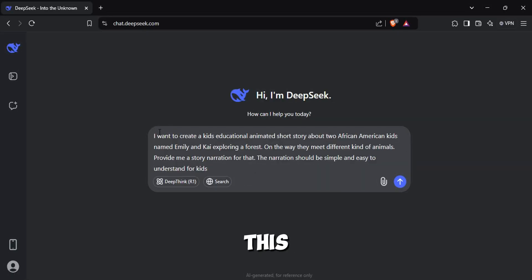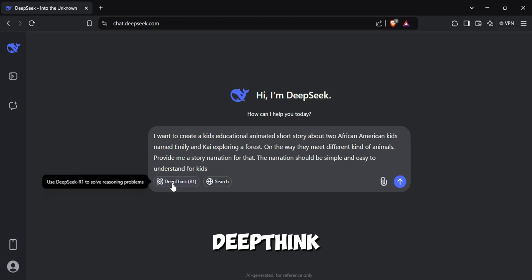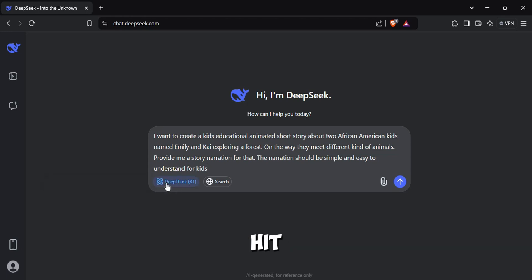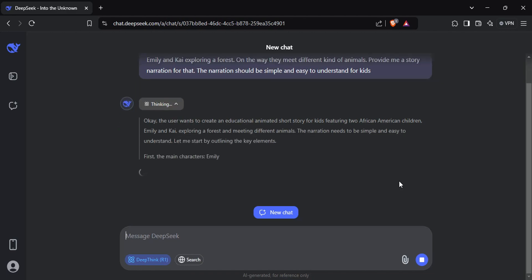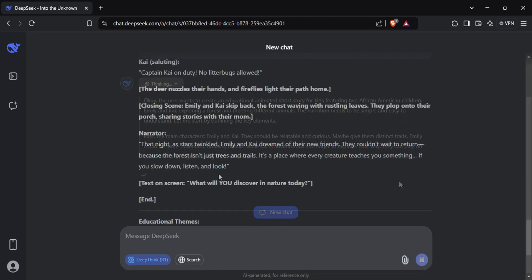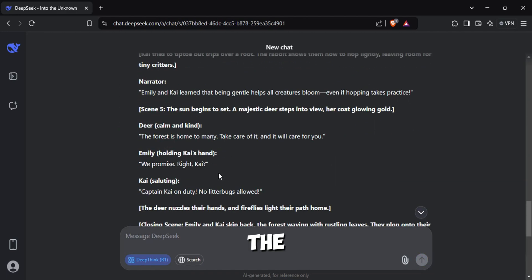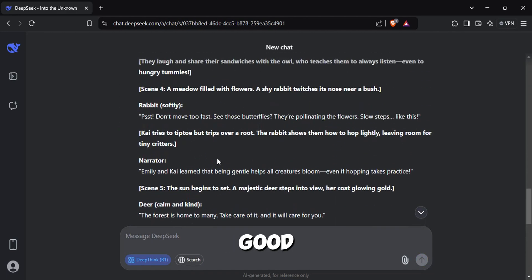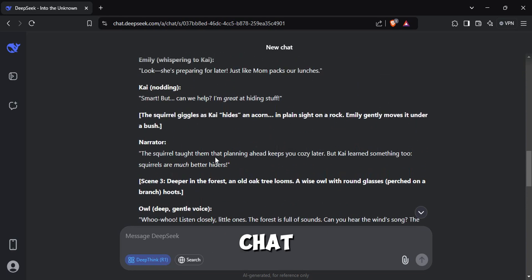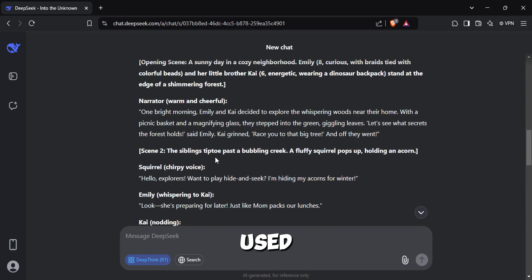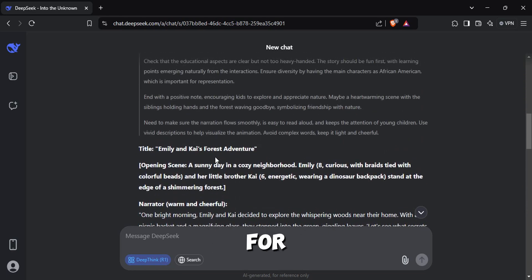Now enable this option called DeepThink and hit Enter. After the generation is done, you can see how good the narration is compared to what ChatGPT used to generate for us.